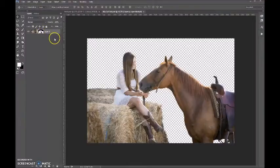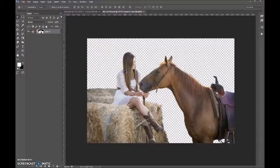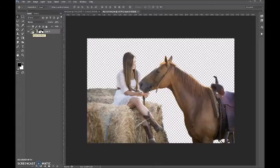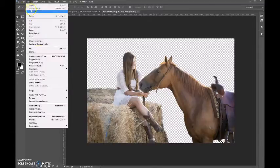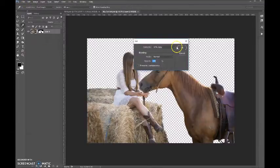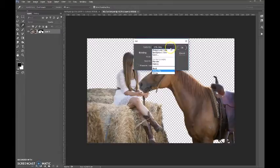What we want to do to make this a silhouette is we want to click on the layer thumbnail and we want to fill it with black. So we'll do Edit, Fill, and you can choose black.